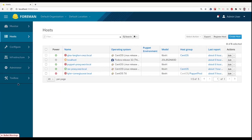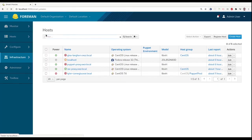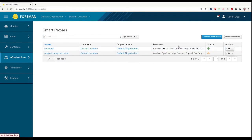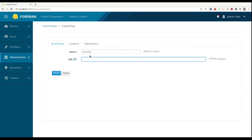We will head to the Infrastructure, Smart Proxies, Create Smart Proxy. I will use the FQDN version.